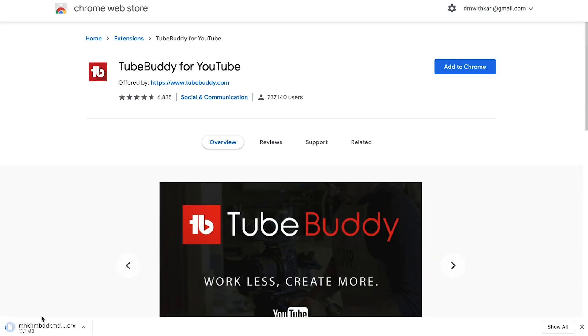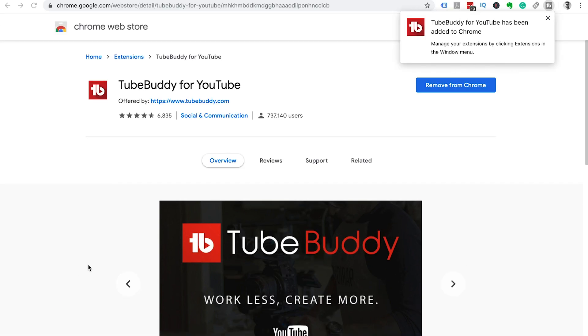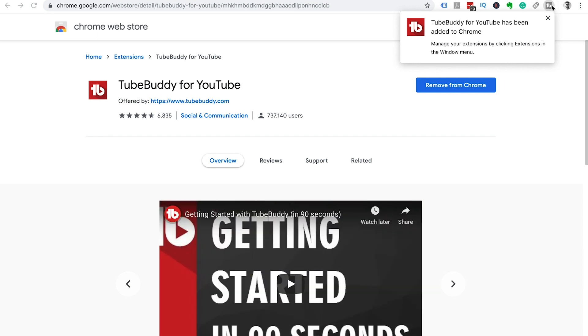Once it's finished downloading we can install it on our computer. Once it's finished installing you'll see a little pop-up. TubeBuddy for YouTube has been added to Chrome and you'll have it in your tab on your browser.